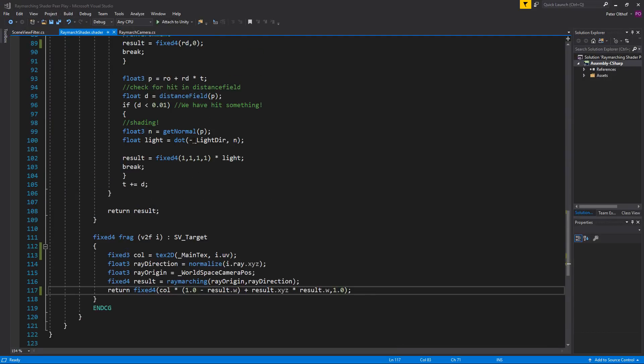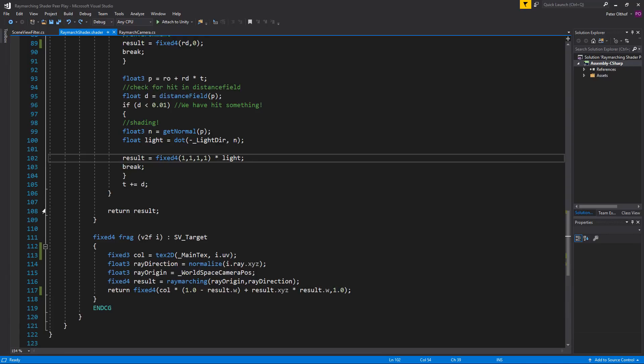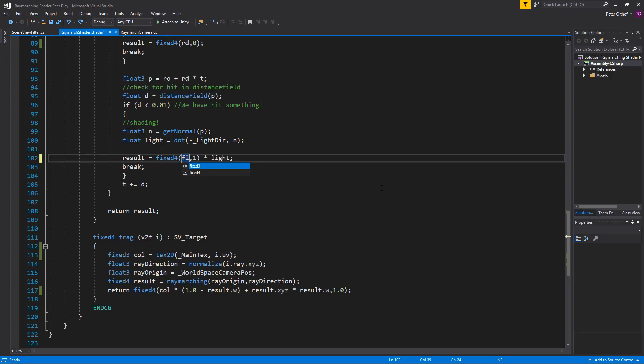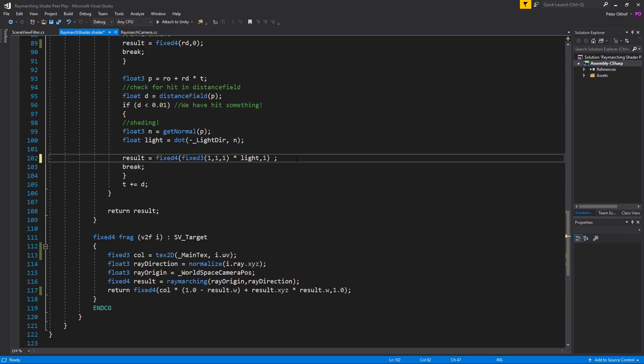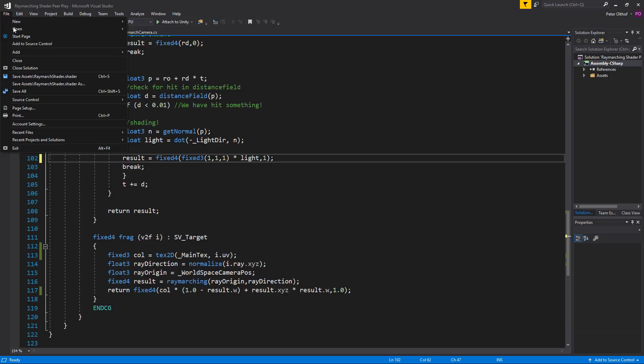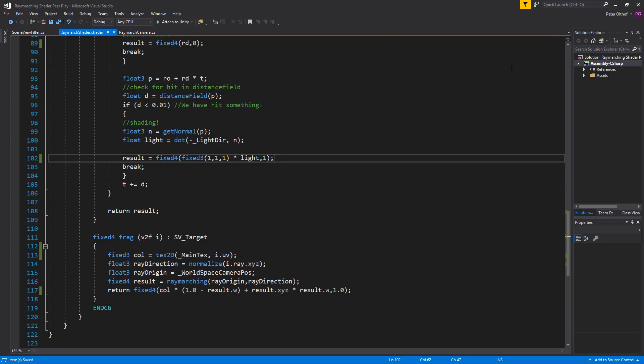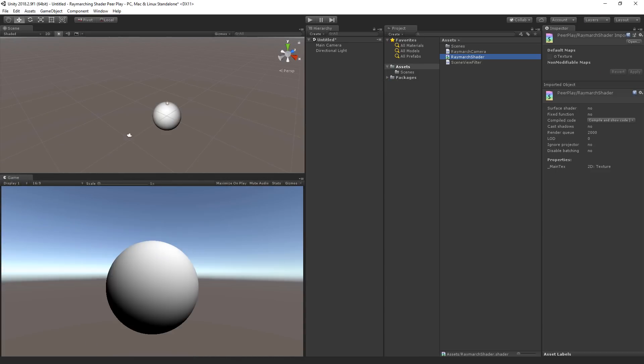If we look here at the result we see that we've multiplied the fixed4 by the light. So to fix this we're going to instead of saying 1,1,1 we're going to call this a fixed3 of 1,1,1 and we're going to multiply that by the light. Now let's remove this. And now only the RGB channels are multiplied by the light and we get an output value of 1. So let's save that. And if we go back to Unity we can now see that it's opaque.